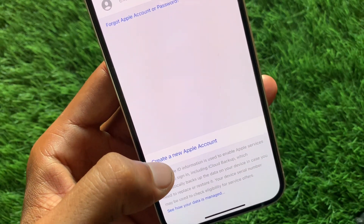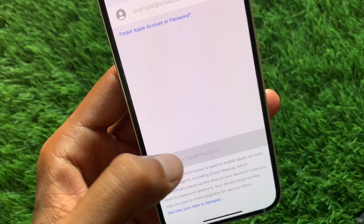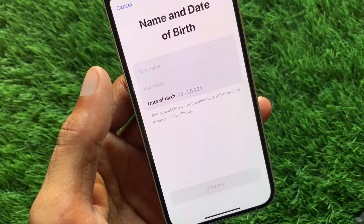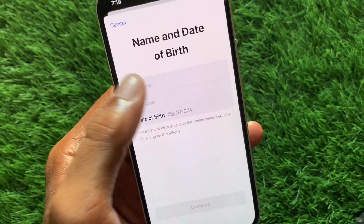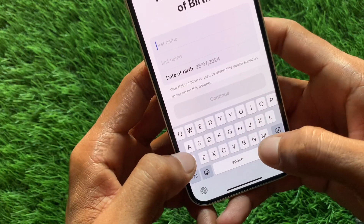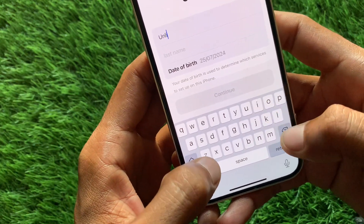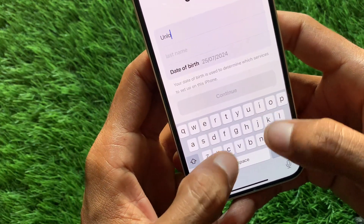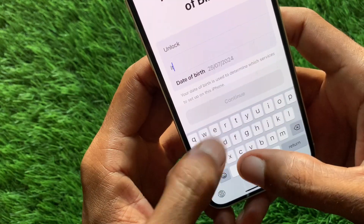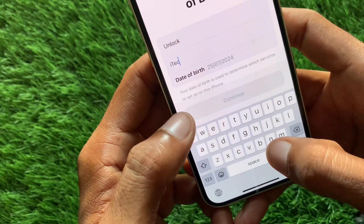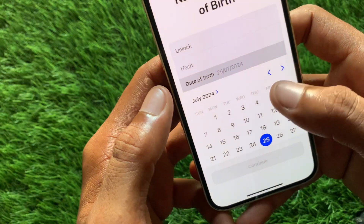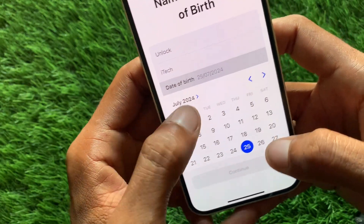Click on Add Account, then select iCloud. You'll see the option to Create a New Apple Account — click on it. Enter your first name, last name, and select your date of birth.